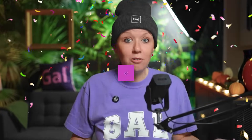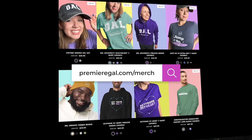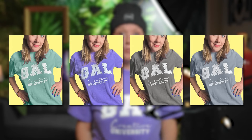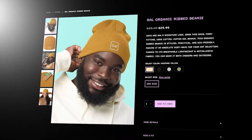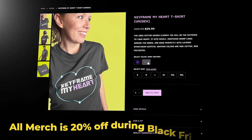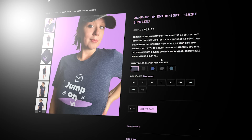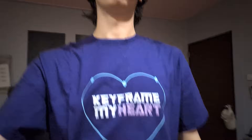Before we start the video, a quick exciting announcement. We have some new gal merch. You can go to premiergal.com/merch and check out three different t-shirts and a hoodie that we launched. This one's my favorite, the Gal Creative University design. We also have two different types of hats — a baseball hat with the gal logo and a beanie in different colors. There's also a keyframe my heart shirt in purple and gray, and a t-shirt with my classic slogan 'jump on in.' Go grab some gal merch for a family friend or your fellow video editor for the holidays.